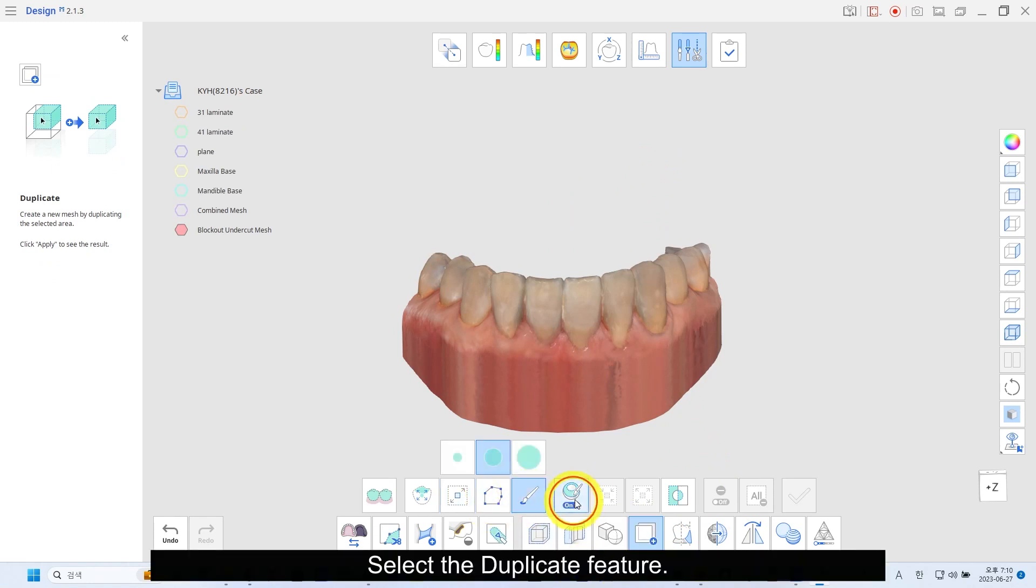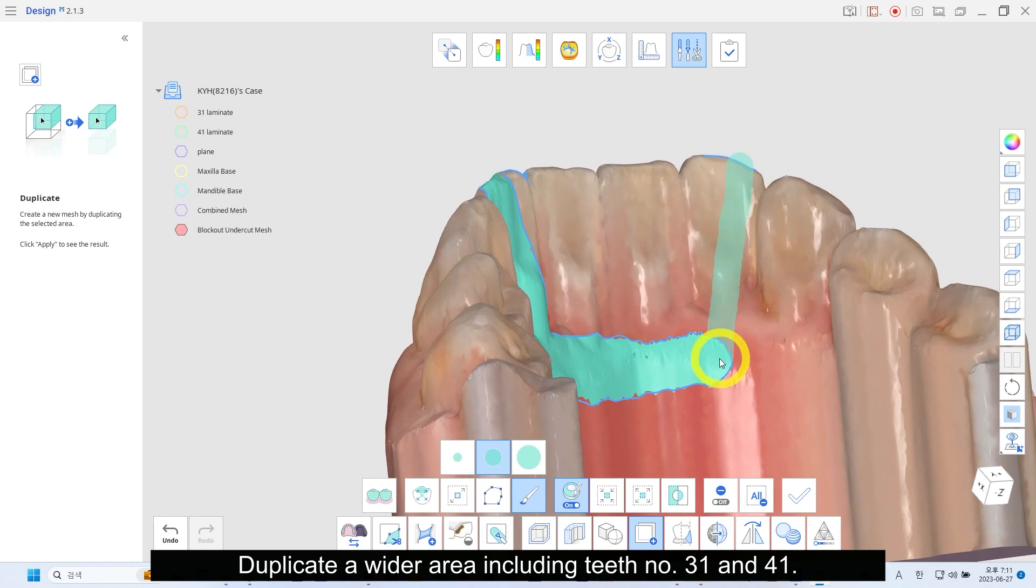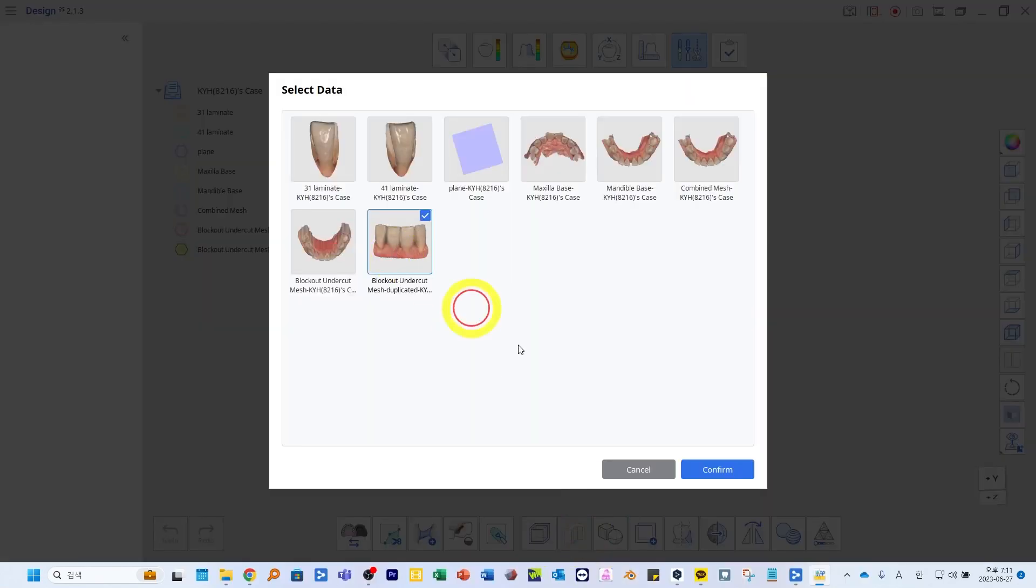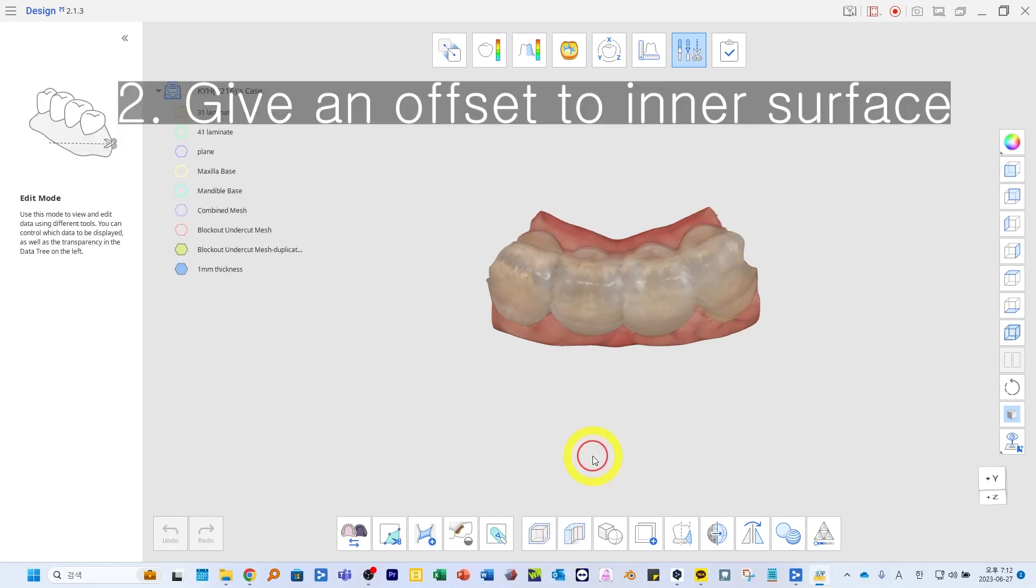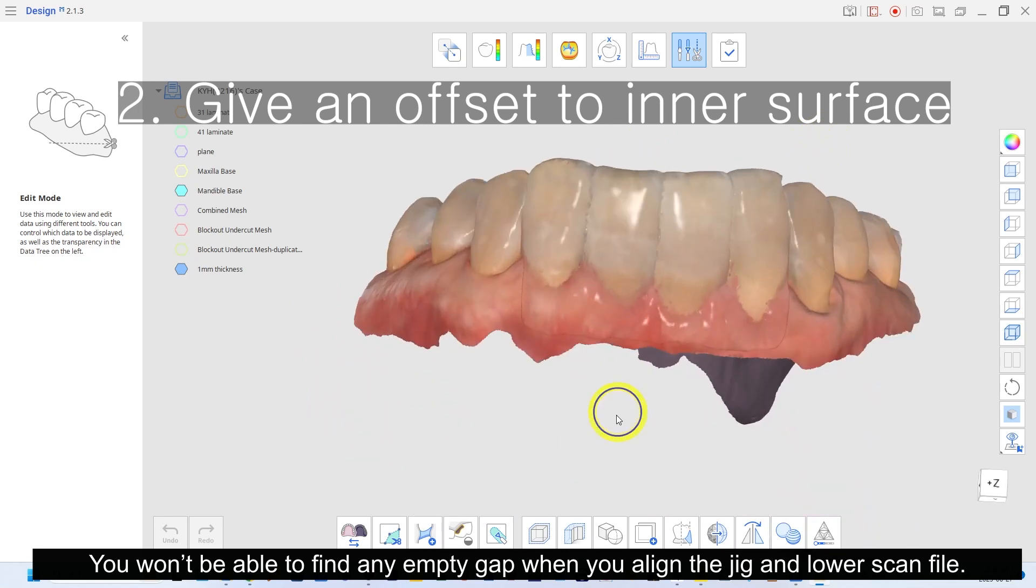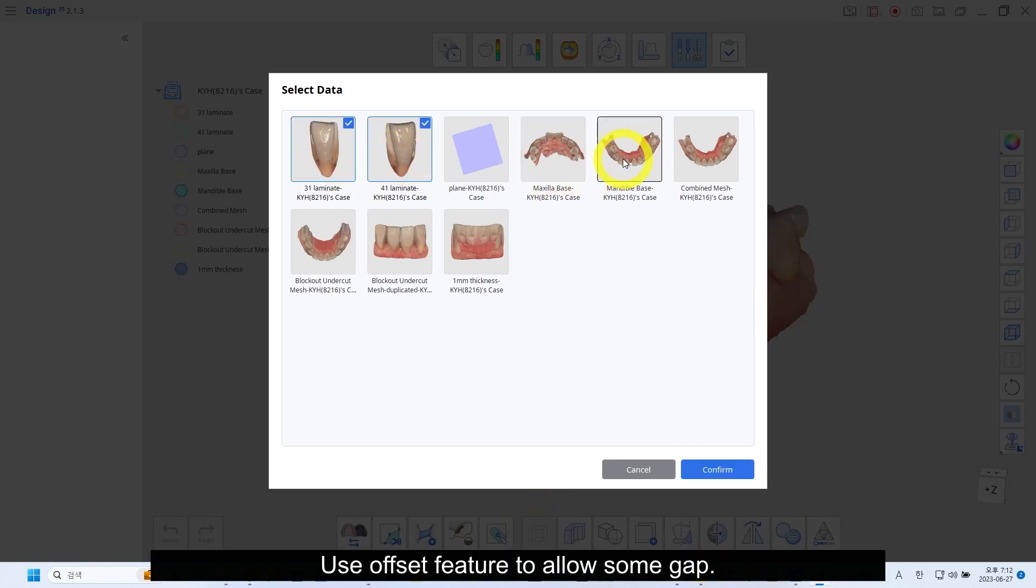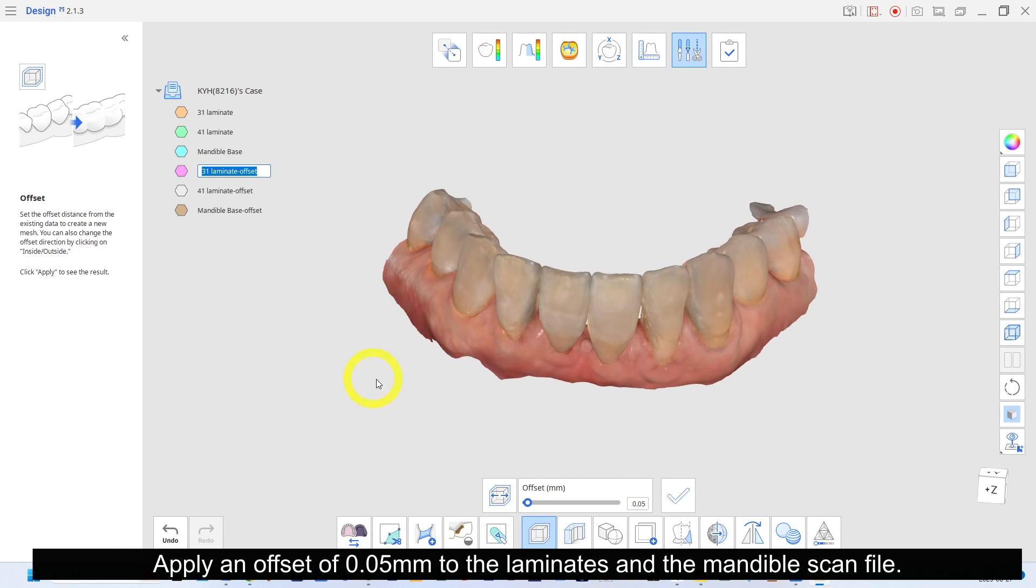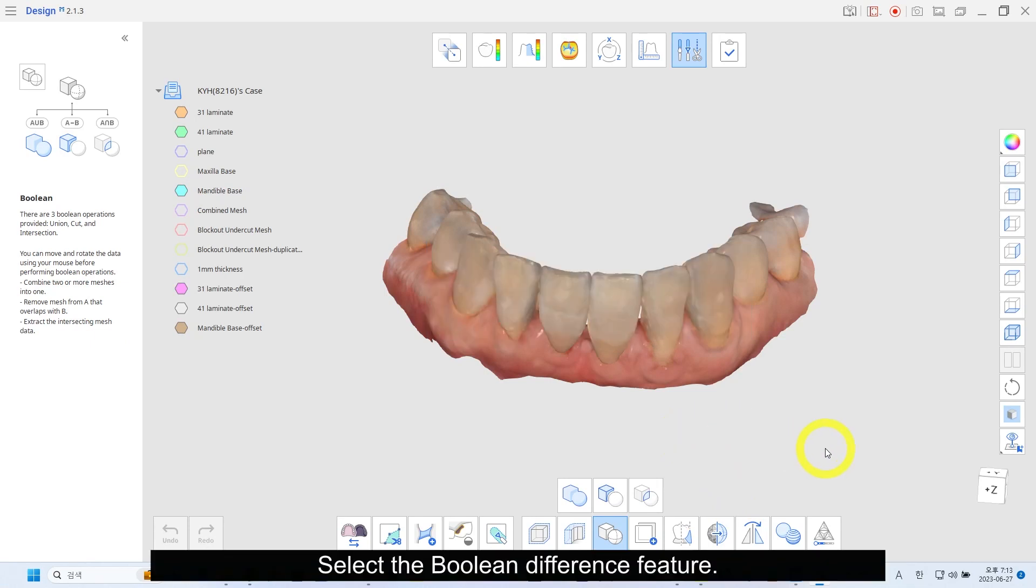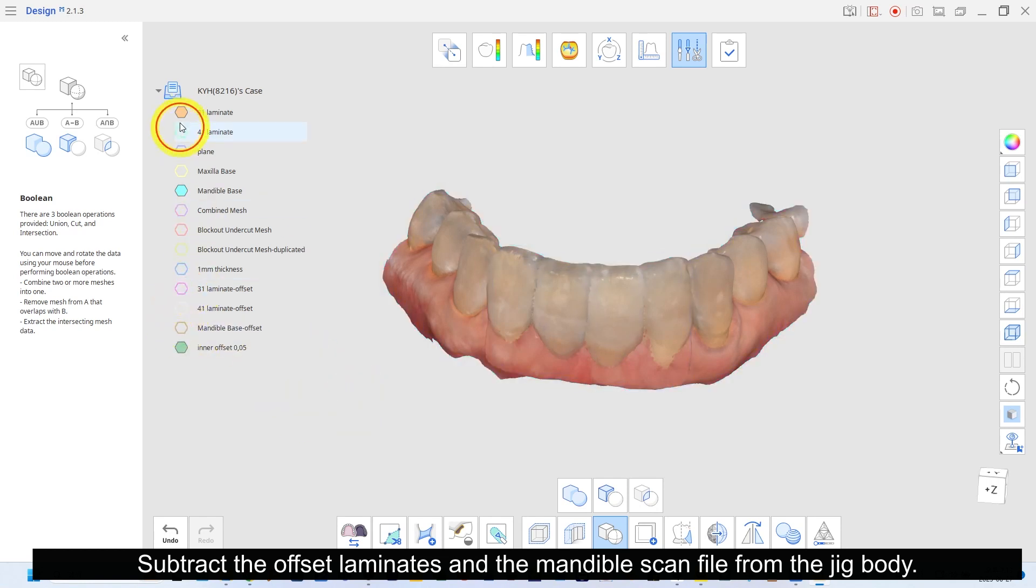Select the duplicate feature. Duplicate a wide area including teeth number 31 and 41. Select the thicken feature. Prepare a body of the jig by giving 1mm thickness. You won't be able to find any empty gap when you align the jig and lower scan file. Use offset feature to allow some gap. Apply an offset of 0.05mm to the laminate and the mandible scan file. Select the boolean difference feature. Subtract the offset laminate and the offset mandible file from the jig body.